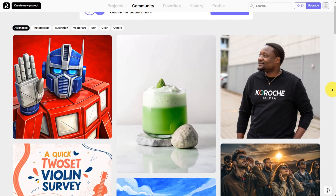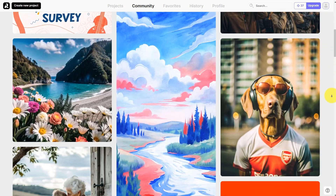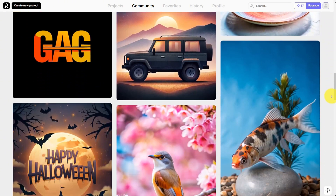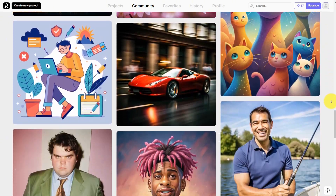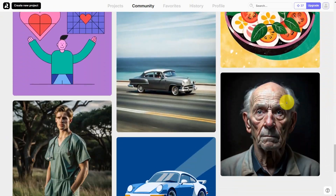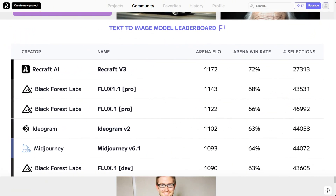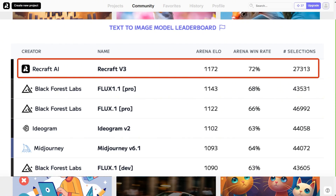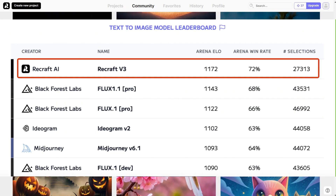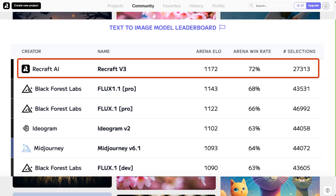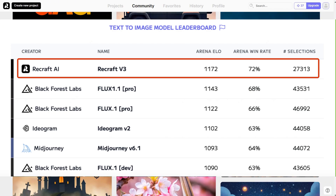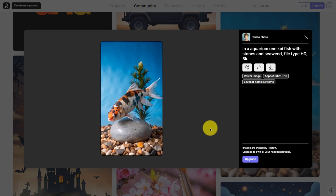ReCraft V3, initially launched under the codename Red Panda, is an AI graphic design tool from London-based ReCraft, topping Hugging Face's Text-to-Image Model Leaderboard with an ELO score of 1172 and a 72% win rate, outperforming competitors like MidJourney and OpenAI. But how does it actually perform? We'll put it to the test shortly.